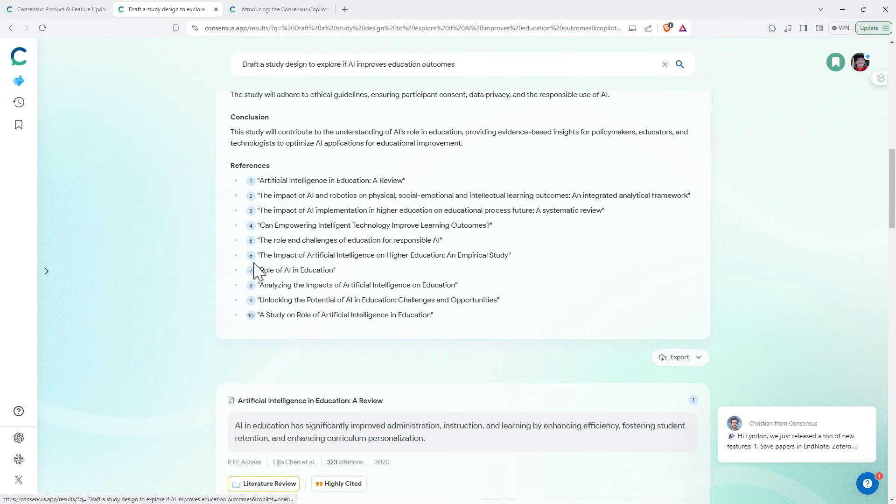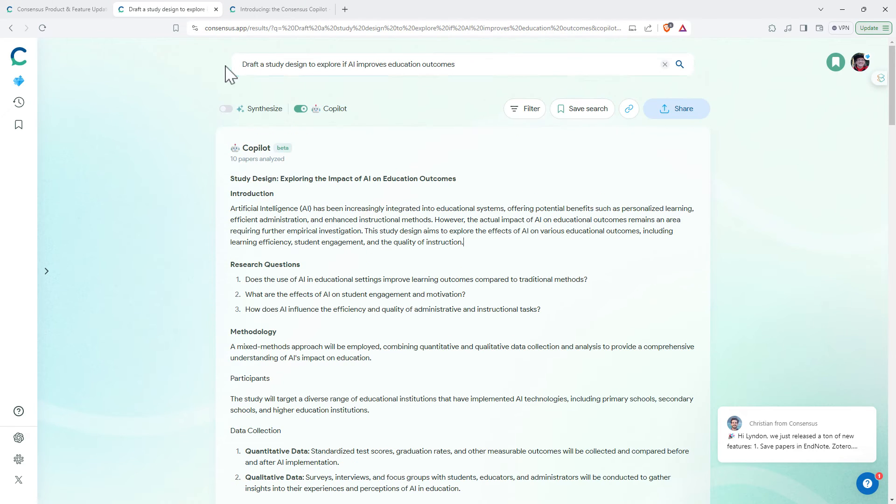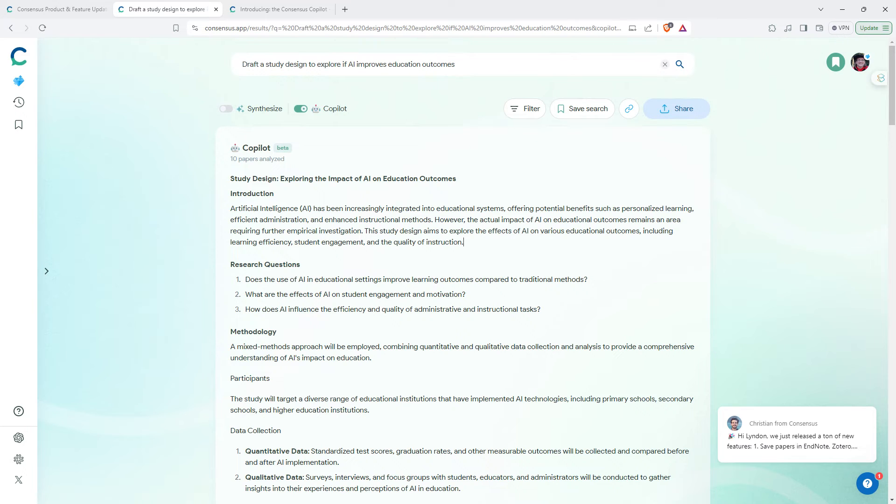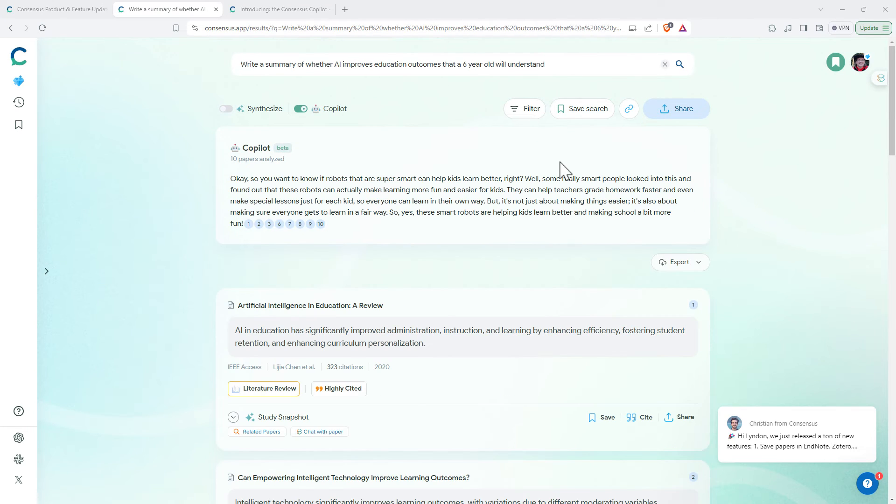And with referencing as well. So definitely, definitely pretty good.